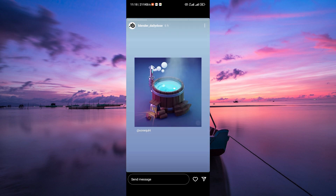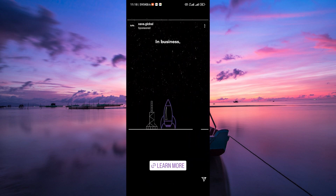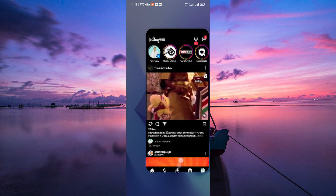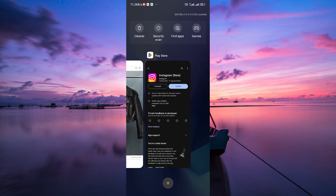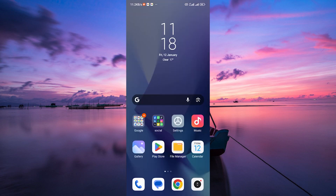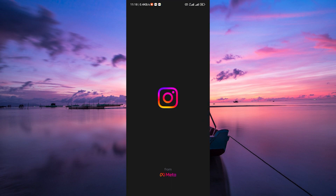If the problem still lingers, try closing the Instagram app and reopening it. On most phones, you can do this by swiping up from the bottom of the screen for iPhone, or accessing the recent apps and swiping Instagram away for Android. Then relaunch the app and try adding music to your story again.